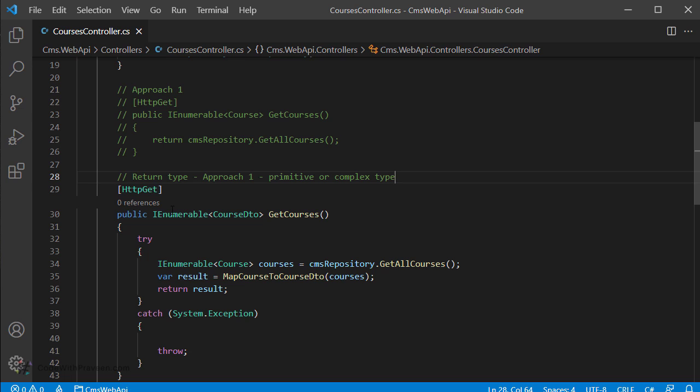However, what can you do when you want to return a different type depending upon success or error conditions? Or how do you convey the HTTP status code in such a case? You will learn that in the second approach.